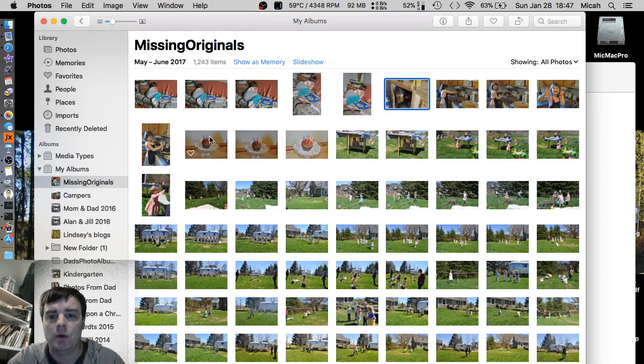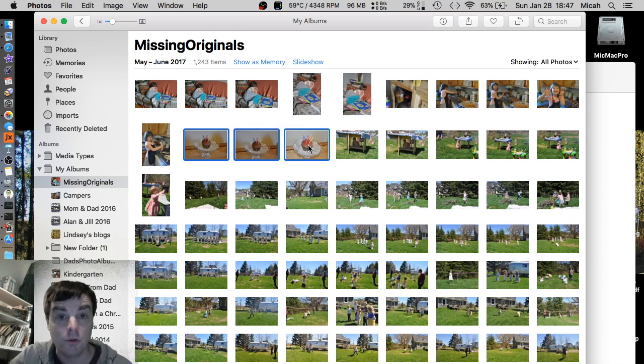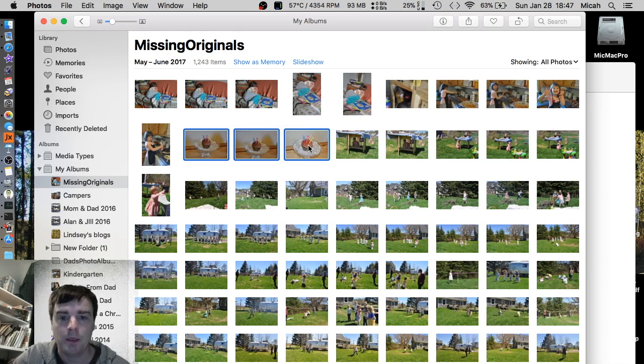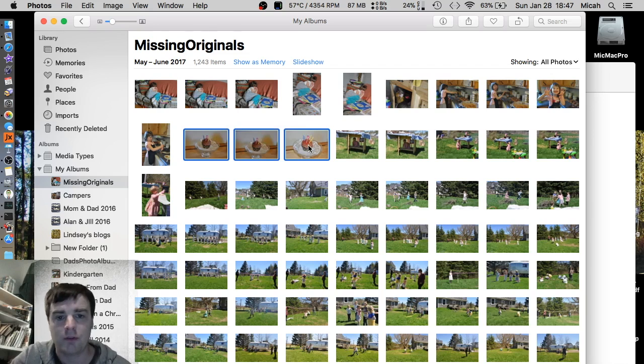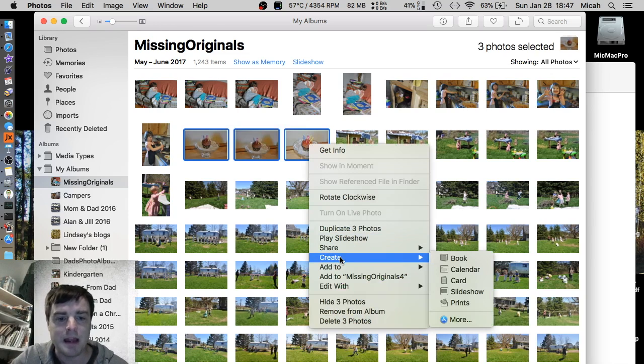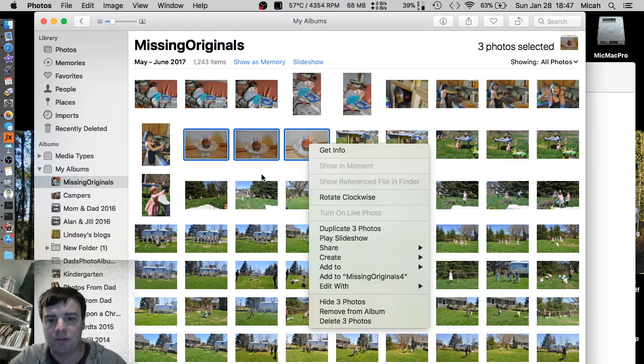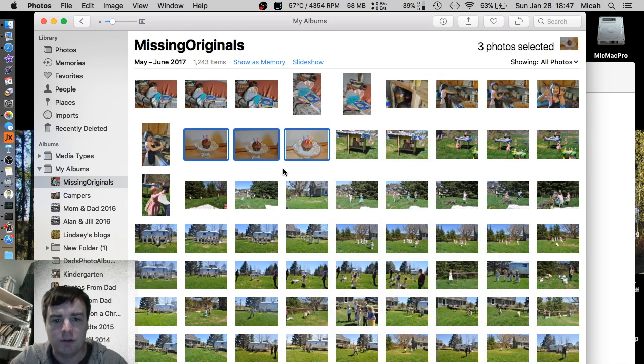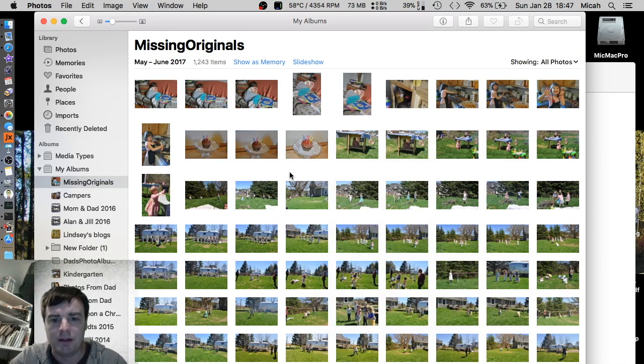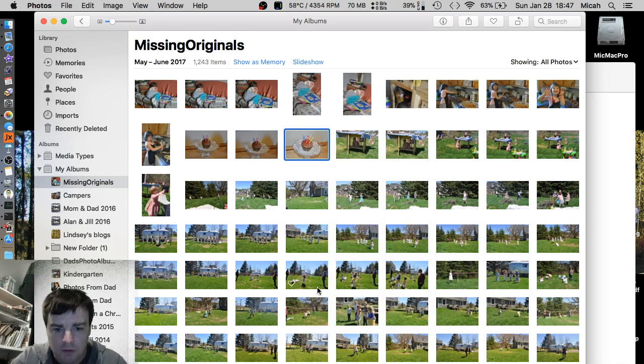So what I did was, first you go ahead and select them, all your missing original photos. You can right-click or just, there's other buttons to create one, but right-click, I'll do the right-click, and I'll say create.